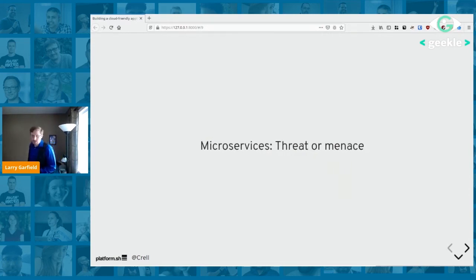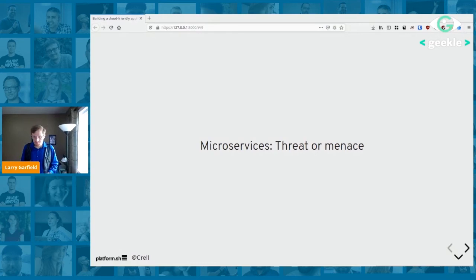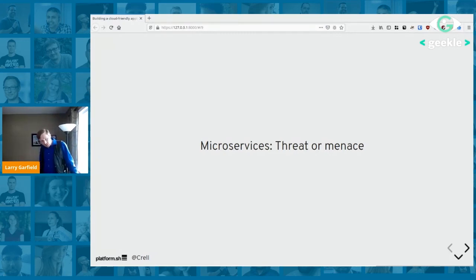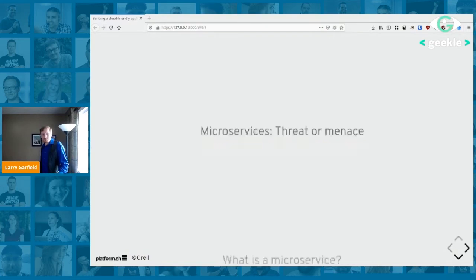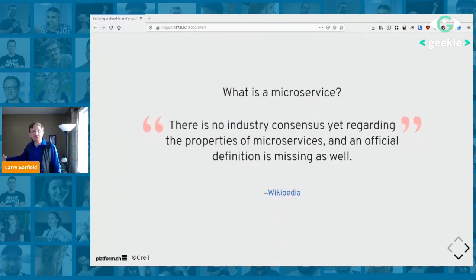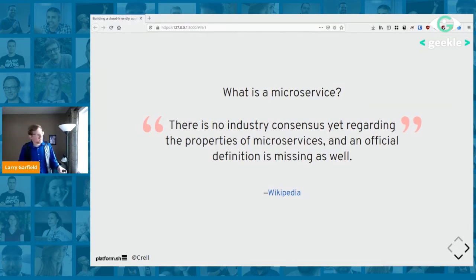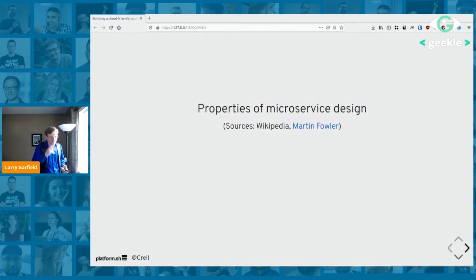Finally, we can't talk about cloud computing without talking about microservices. But there is no industry consensus on the definition of microservices yet. We can talk about the properties microservice design tends to have — this is an amalgamation of Wikipedia and Martin Fowler's early work when he started using the term.